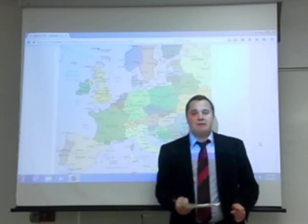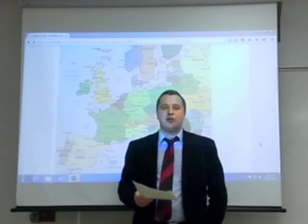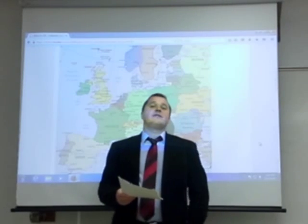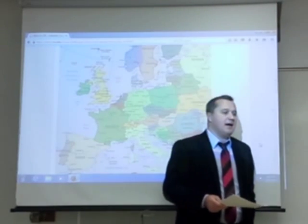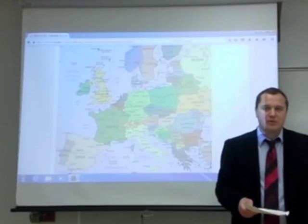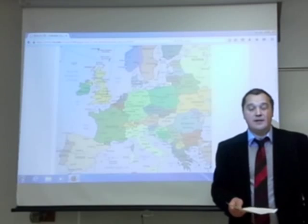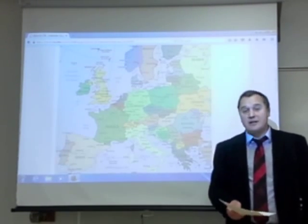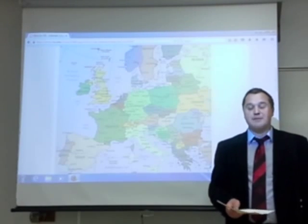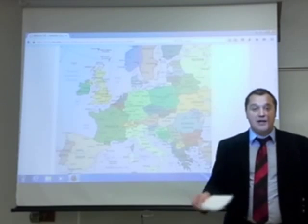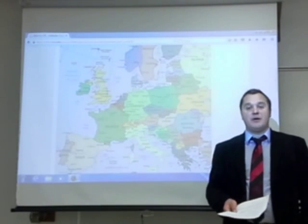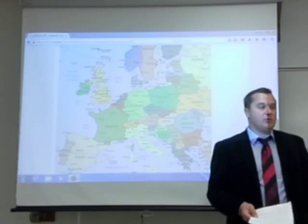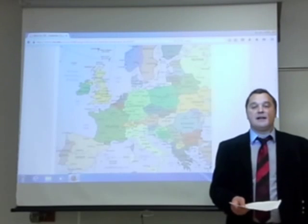Welcome to the first video lecture in the Central Eastern Europe Politics Society Culture class. A few words about how to use these video lectures: treat them as regular class lectures, which means you should take notes and pay attention just like you would be in class, because the information you get in the video lectures is not the same as the information in the books.